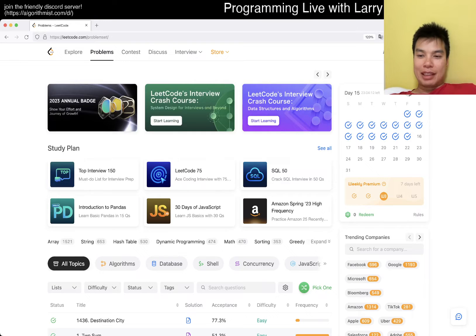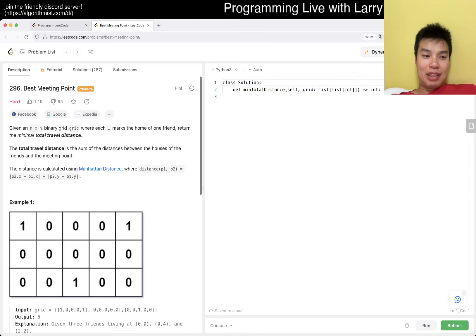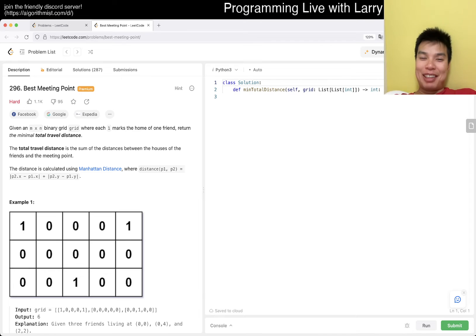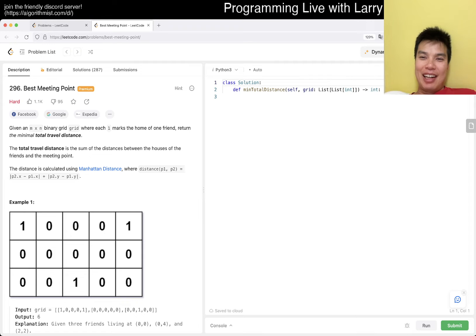Hey everybody, this is Larry. This is me doing week three of the LeetCode premium challenge — I haven't done it before and it's hard, so let's see how long this goes. Hit the like button, subscribe, and join me on Discord. Let me know what you think about today's problem. Here I am in Taipei — no intro today.